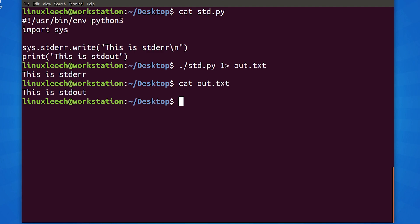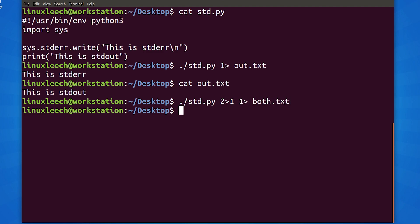To get both standard out and standard error redirected to the same file, we could redirect standard error to standard out and then just redirect standard out to a file. Let's try that. Now we need to redirect standard out to our file. Let's hit enter and see what happens.